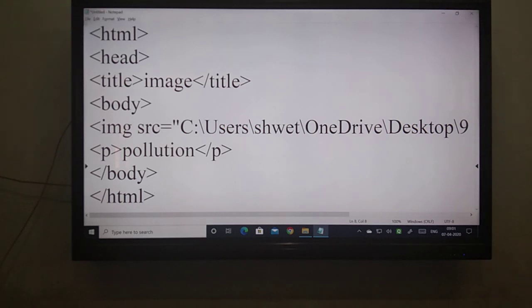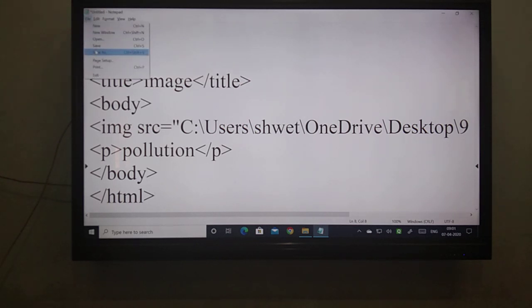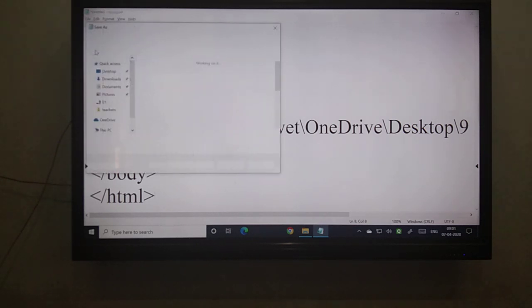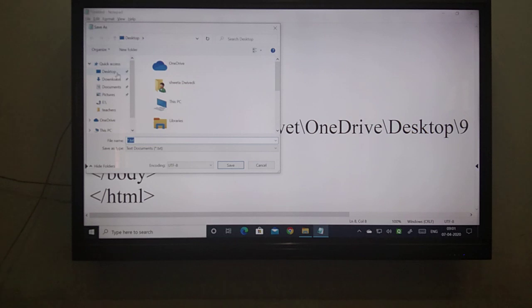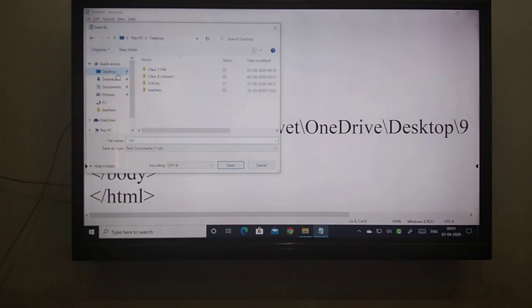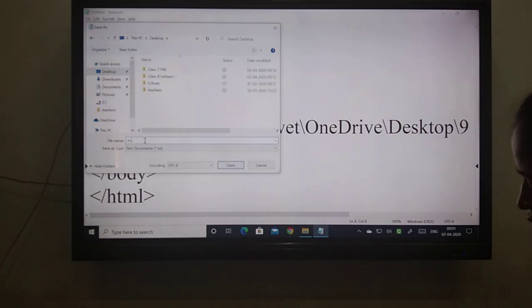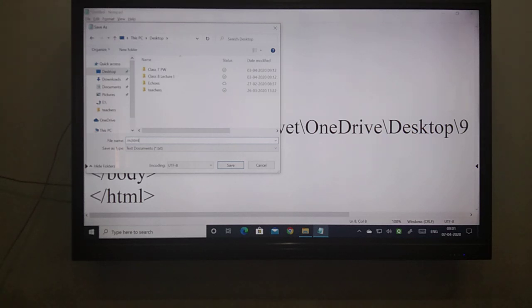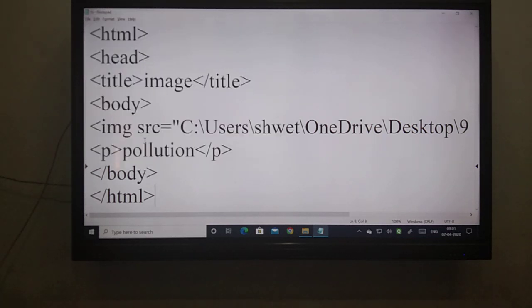Then what should be the next step? The file should be saved as — and then desktop — and then m.stml. m.stml. This is my file name. Now I will search my file.